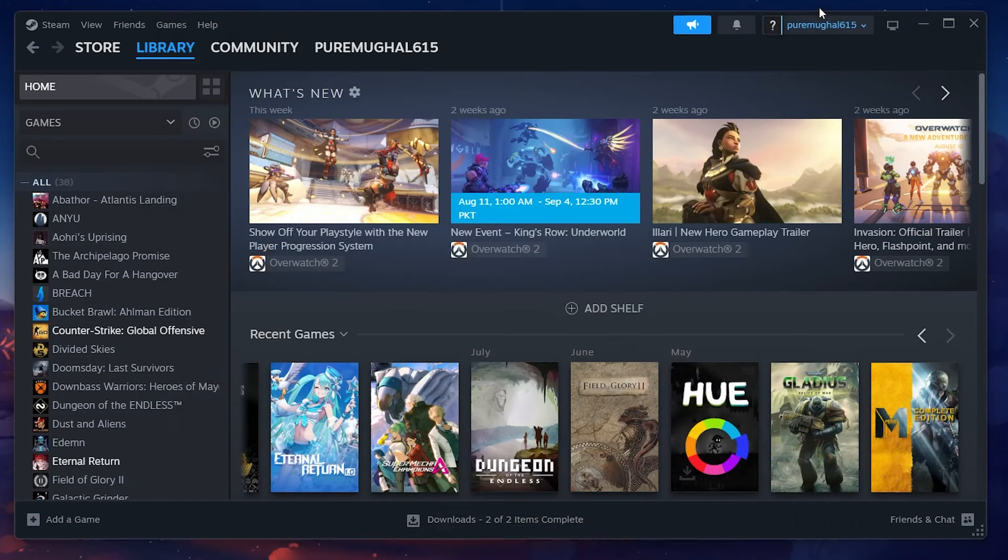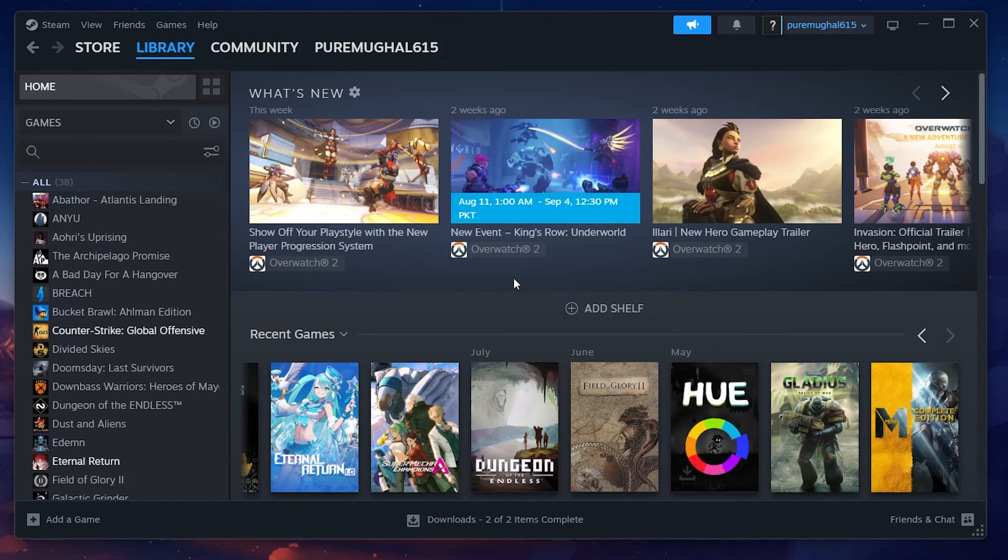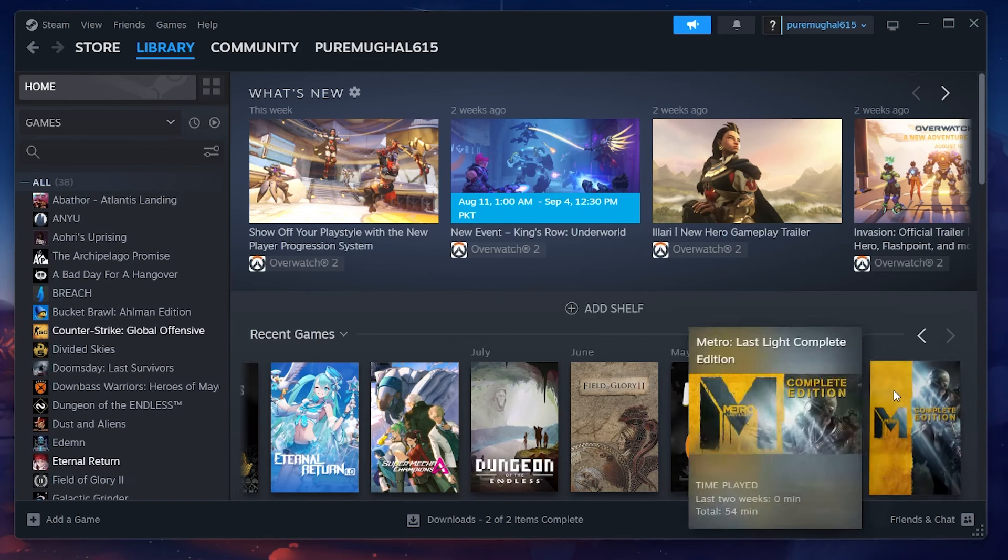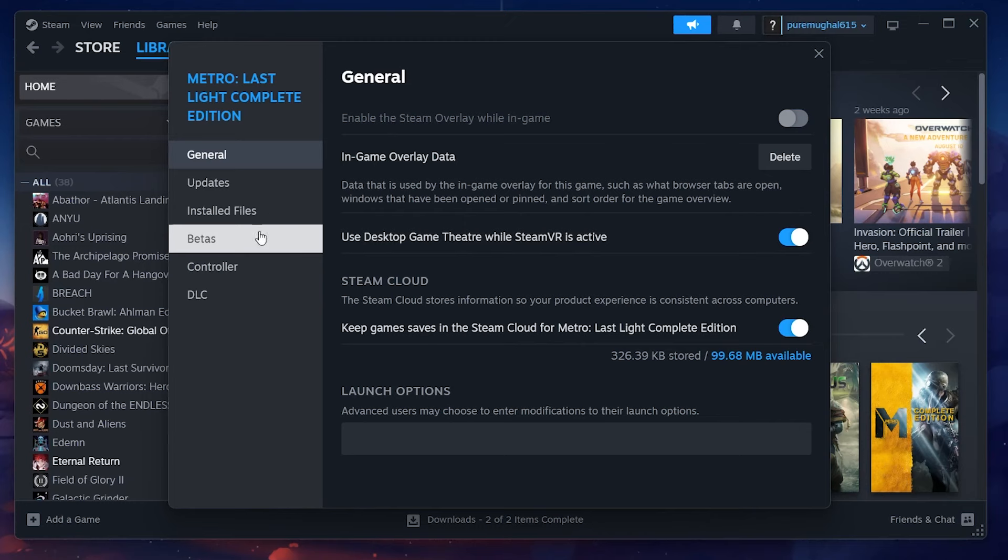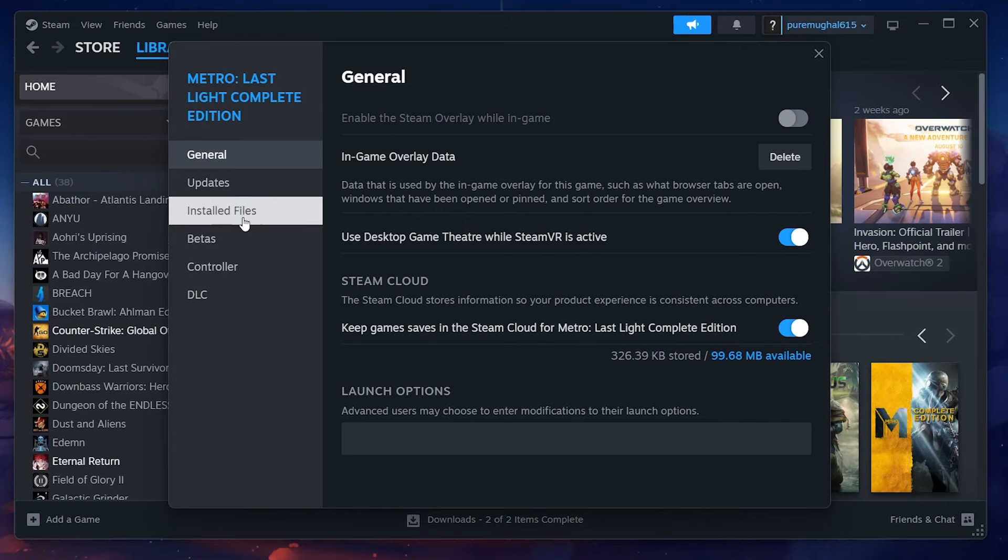When this is done, you can close your Steam settings and navigate to your Steam library. Here, right-click the game where you want to reset its data and select Properties. In the left side pane, select Installed Files and then click Browse.